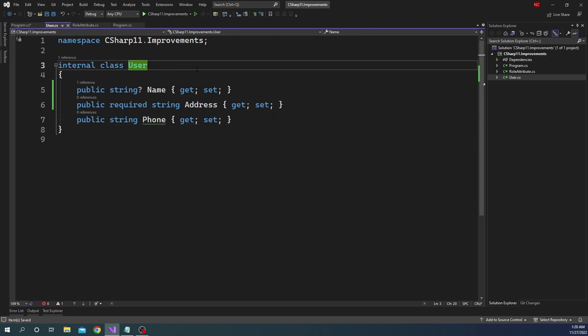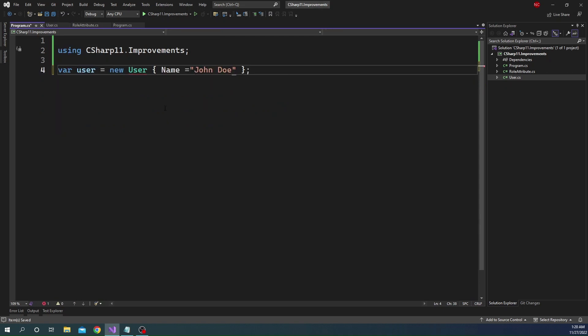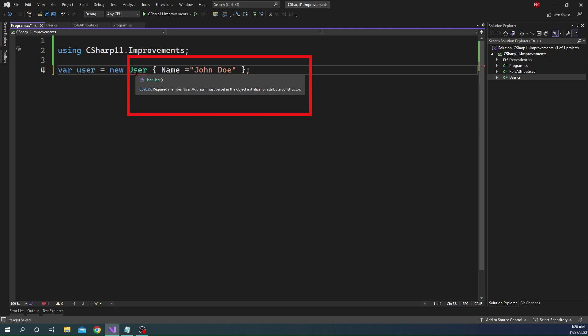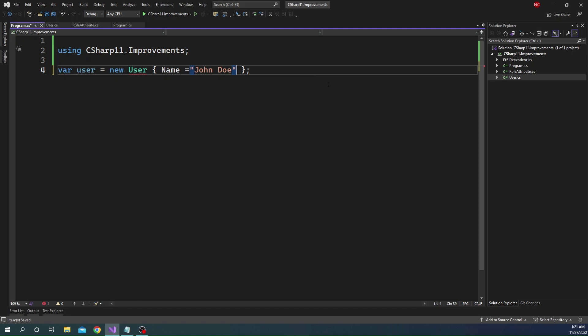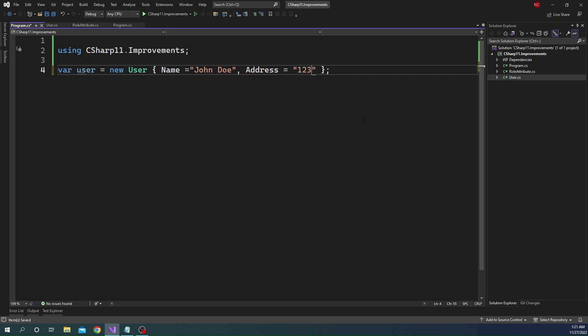And then what is going to happen is if I go back here, you can see that the user object is now showing a red squiggly, which means that it is going to fail if we compile this because it says required member address must be set in the object initializer or attribute constructor. Now we'll get back to the attribute constructor a little later, but let's focus on the object initializer. Which means now we have to provide the address. And if we see the definition here, it also shows address as required. So we can set the address now. And you can see that the error is gone. So this is the first usage of the required keyword.